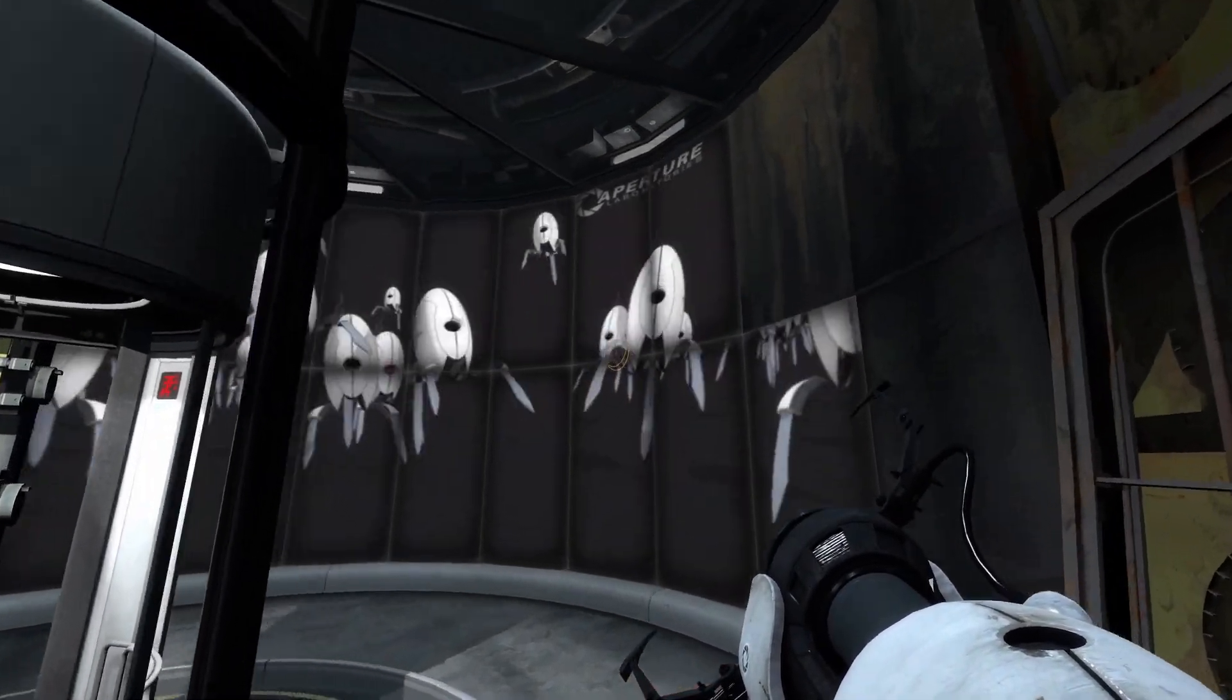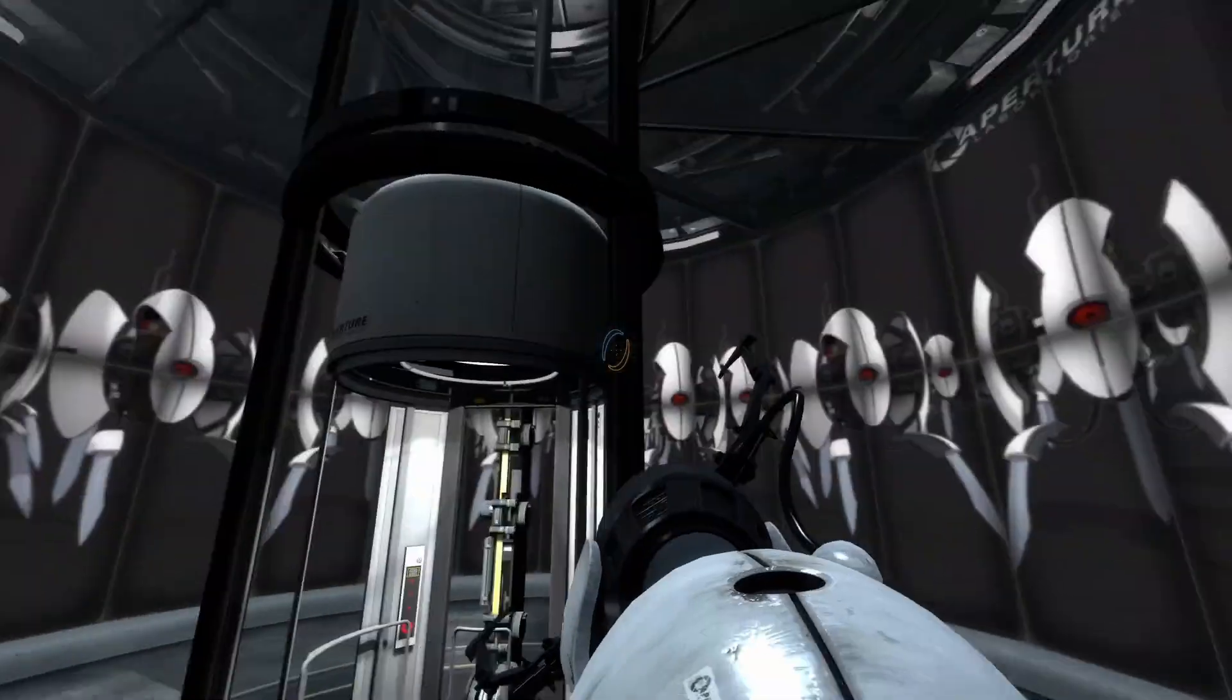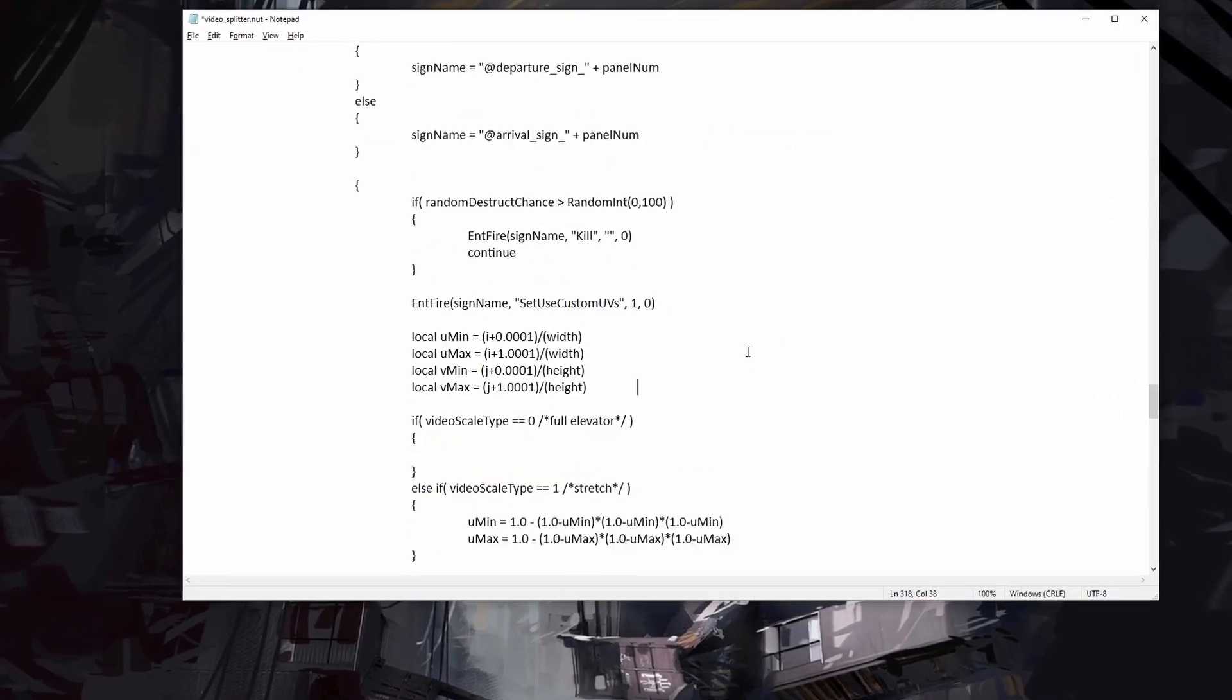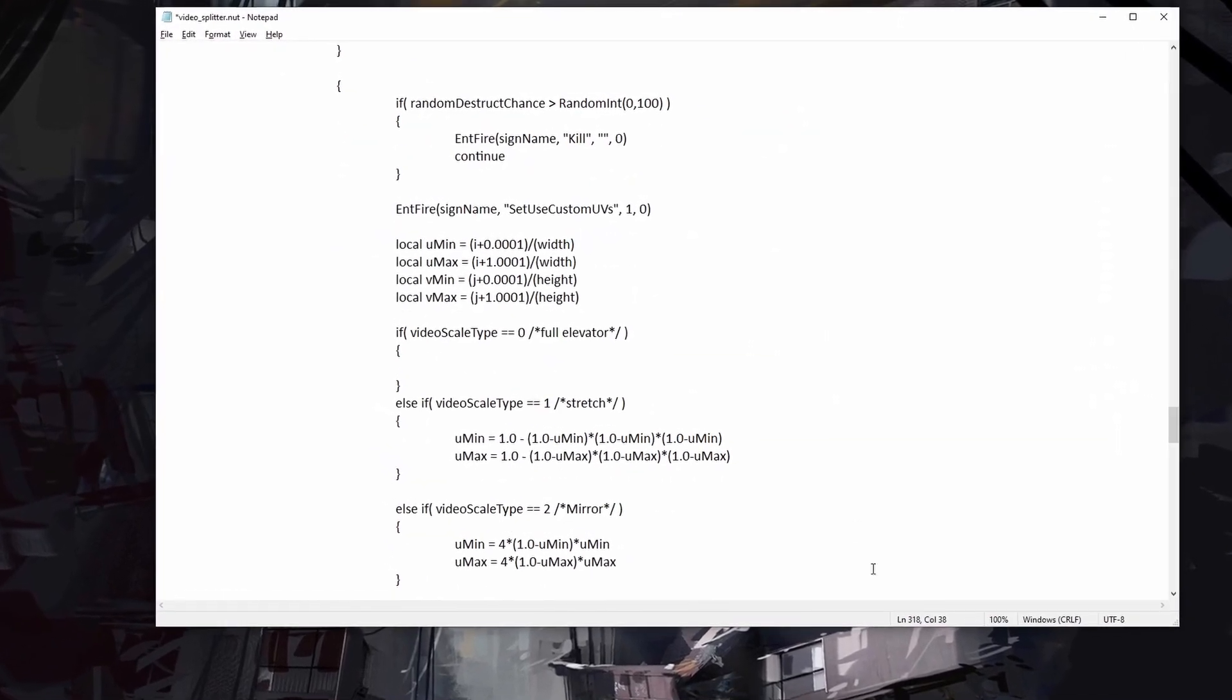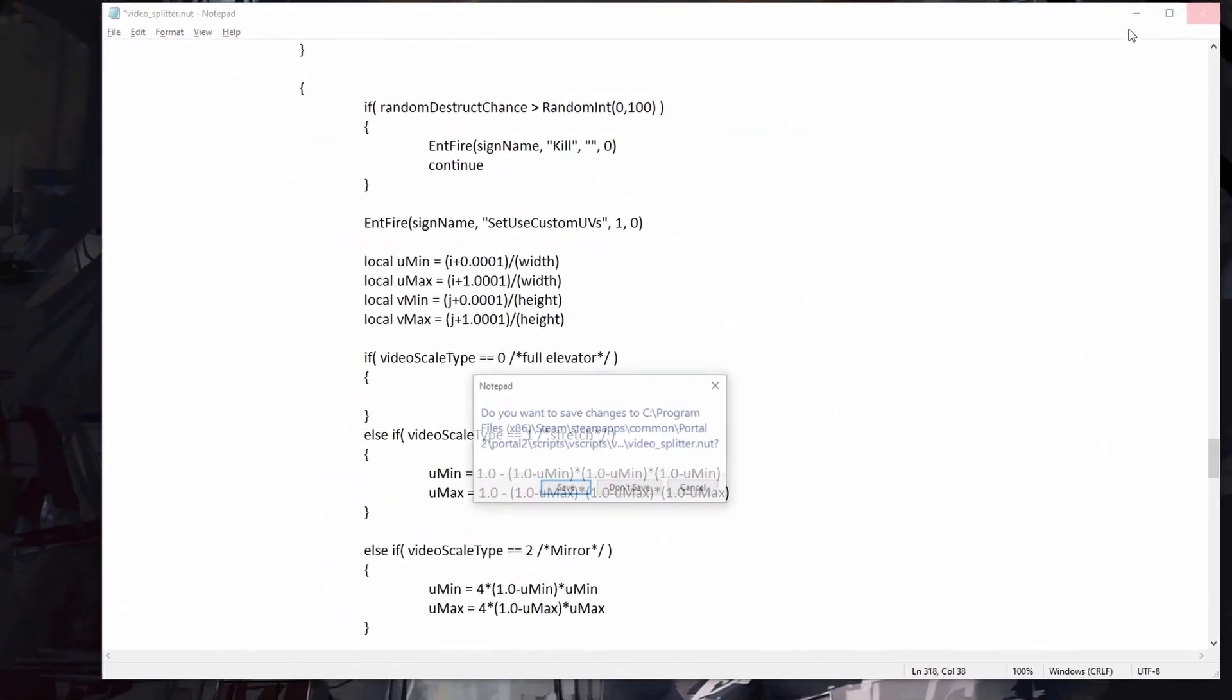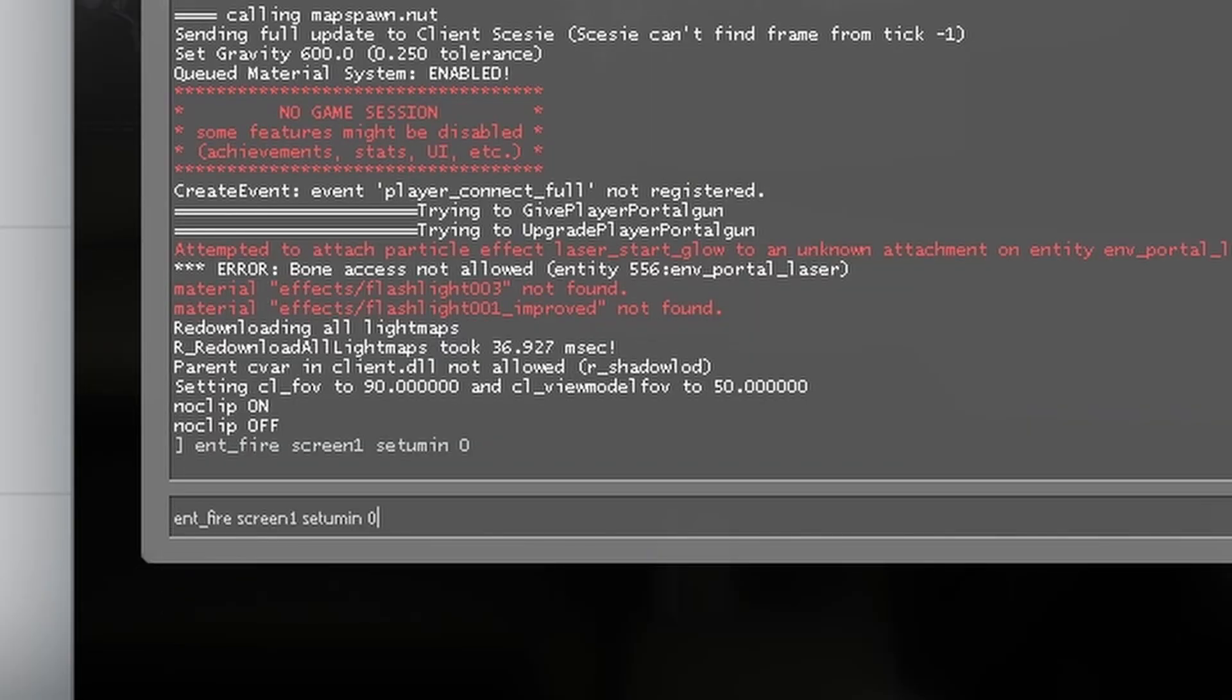So instead I looked into how Valve went about it for their elevator videos. Turns out they used this script to set UV values. Yeah, that's not confusing at all. So instead I mess around with these commands to figure out how they work, which eventually I did.